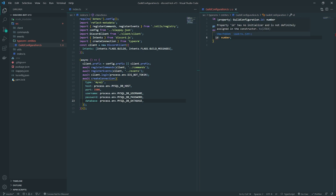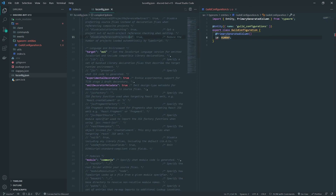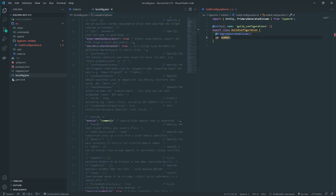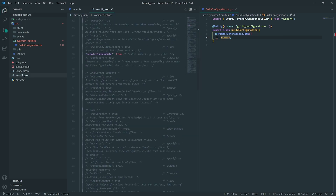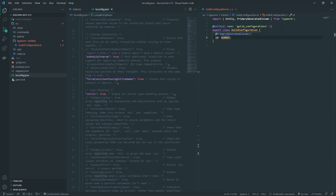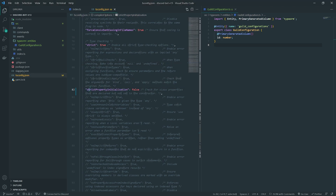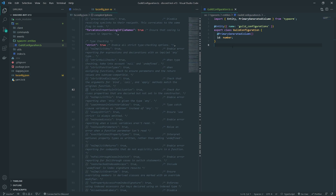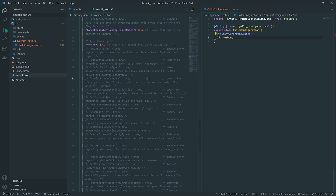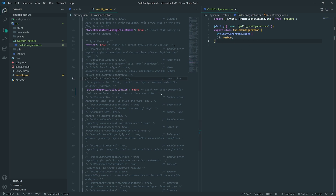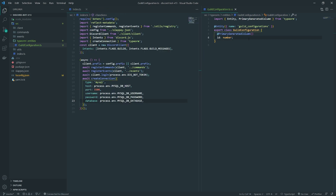It seems like there's a linting issue: 'property has no initializer and is not definitely assigned.' To fix this, go into tsconfig.json and set strictPropertyInitialization to false. By default it was commented out, so I just uncommented it and set it to false. You could also use an exclamation mark on each property, but I don't want to do that for every single one. TypeORM is going to handle everything for us.